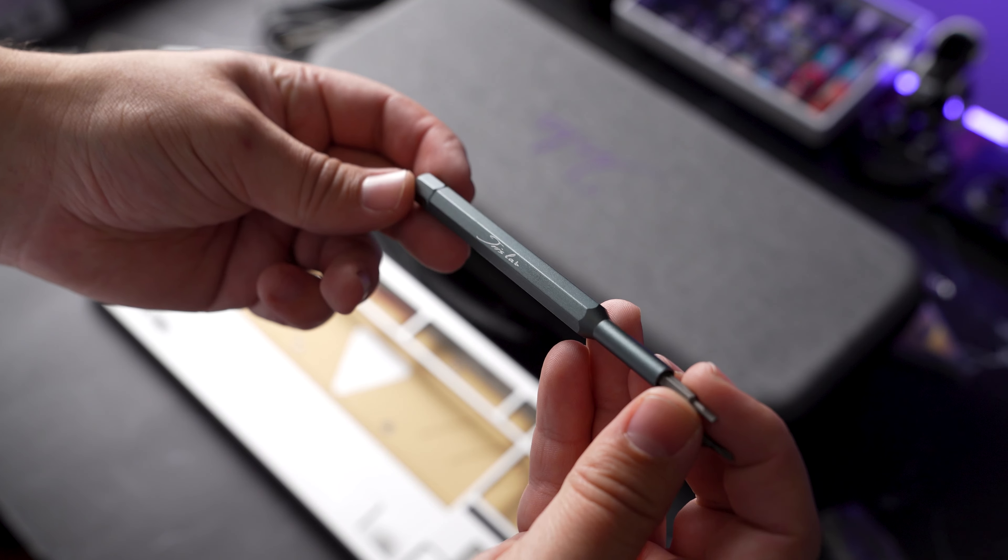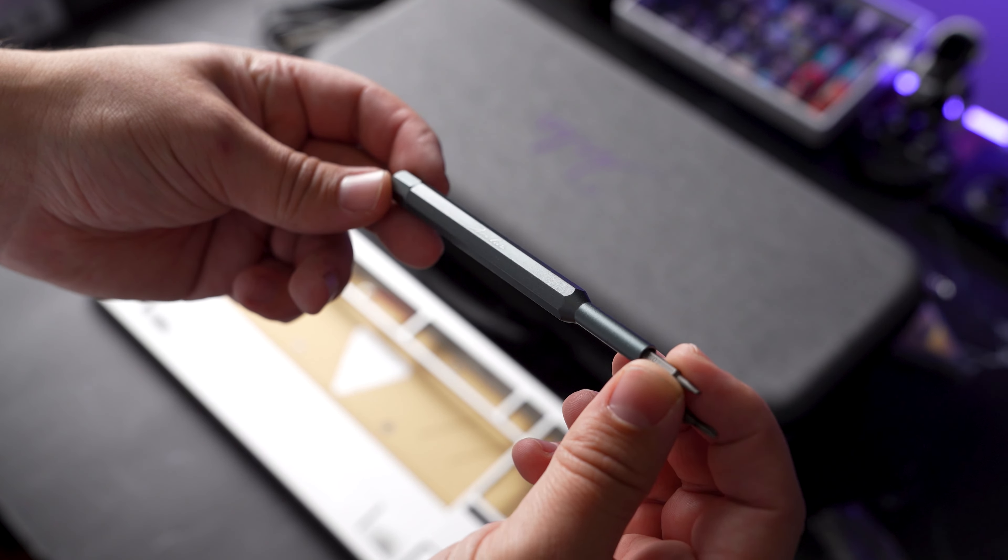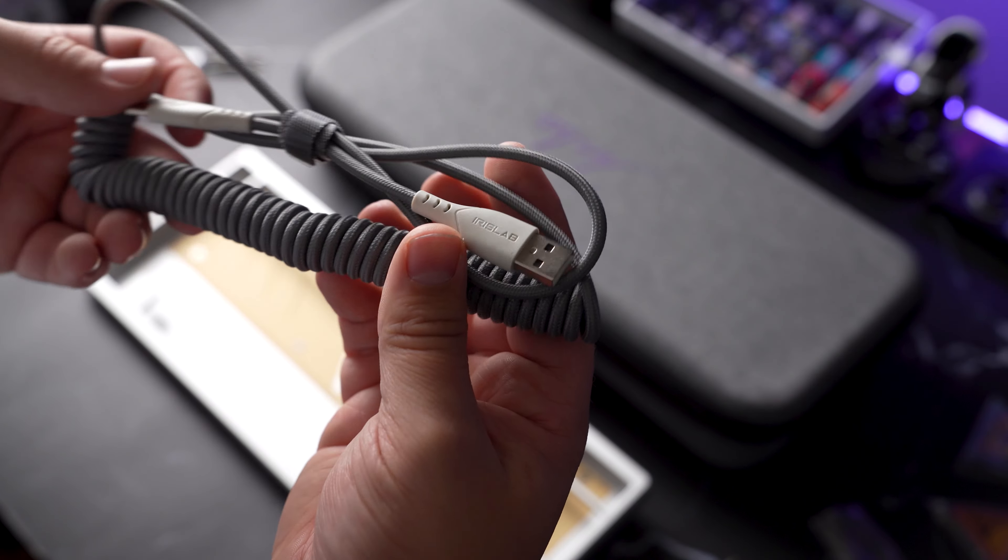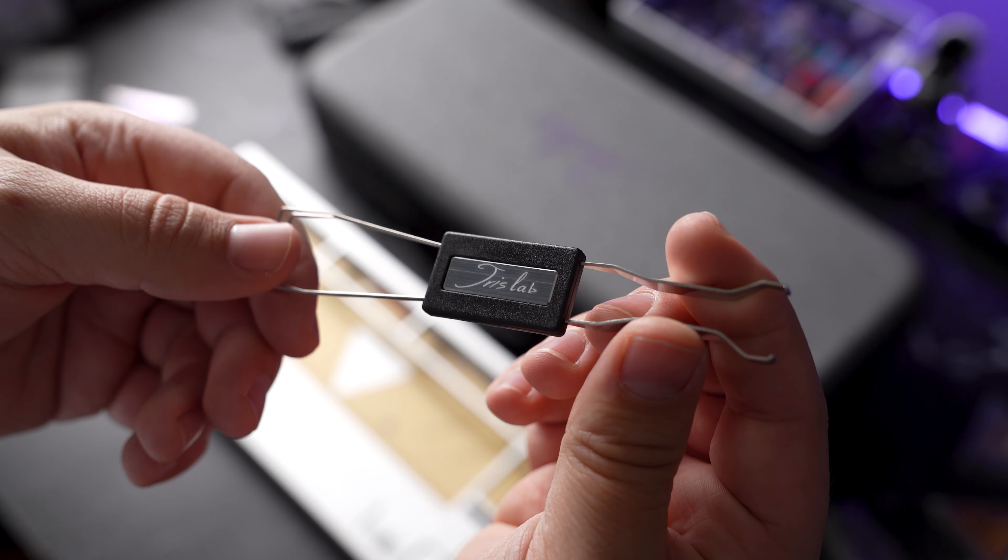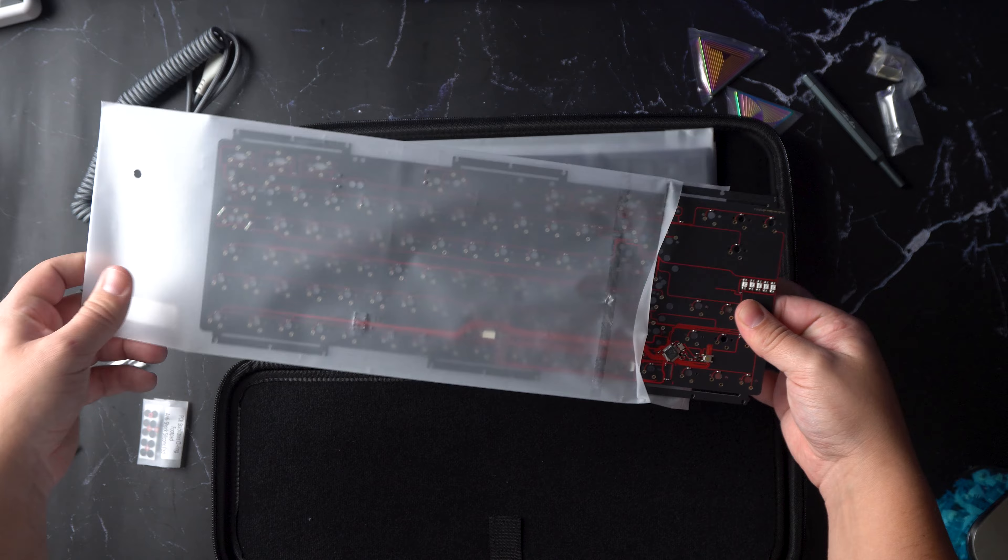To help start out your build, an ALU screwdriver with two replaceable bits are included, type C cable and a 2-in-1 switch puller slash key cap puller.